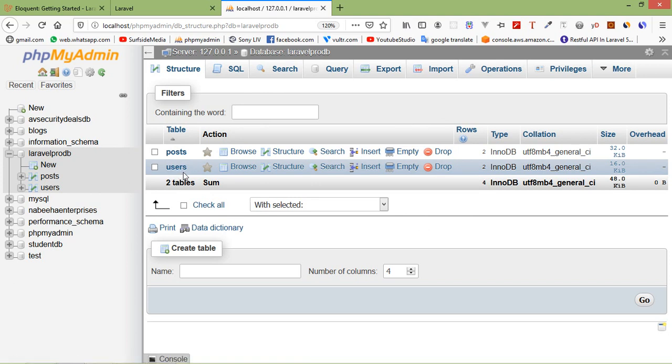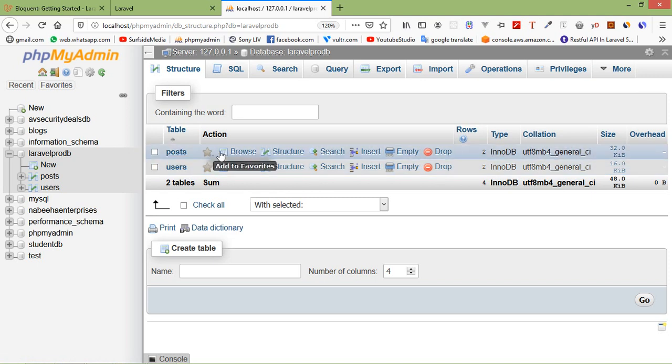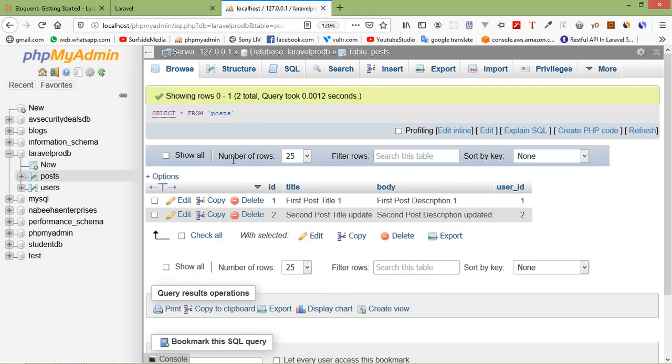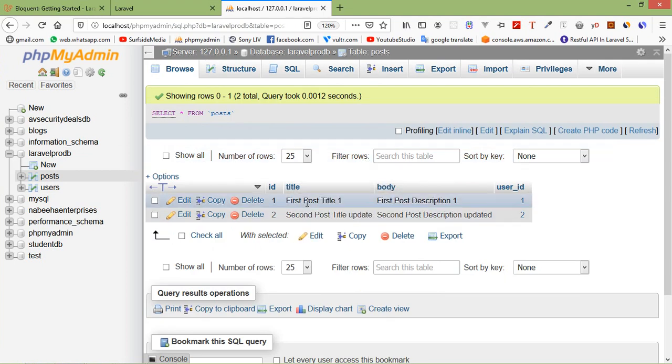And inside the table, post-table, you can see here, there are two posts.